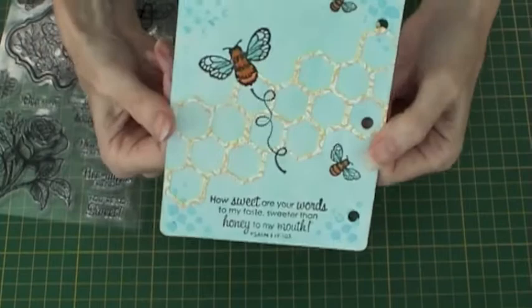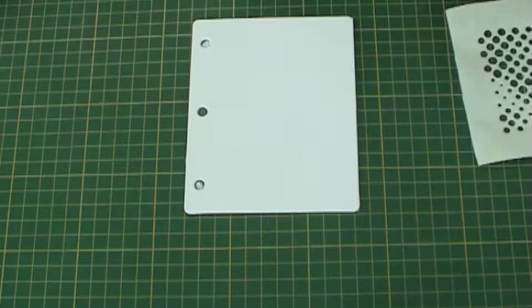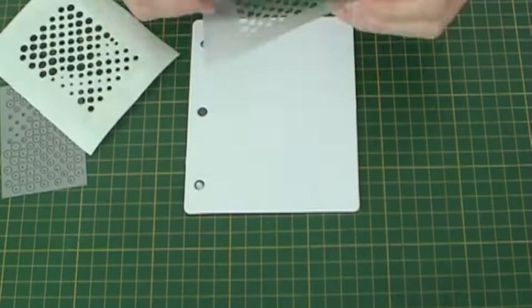For the next page take a piece of Frisk Film and place it on the back for protection. Take the dots die and cut another template from Frisk Film. Place this on the corner of your page.